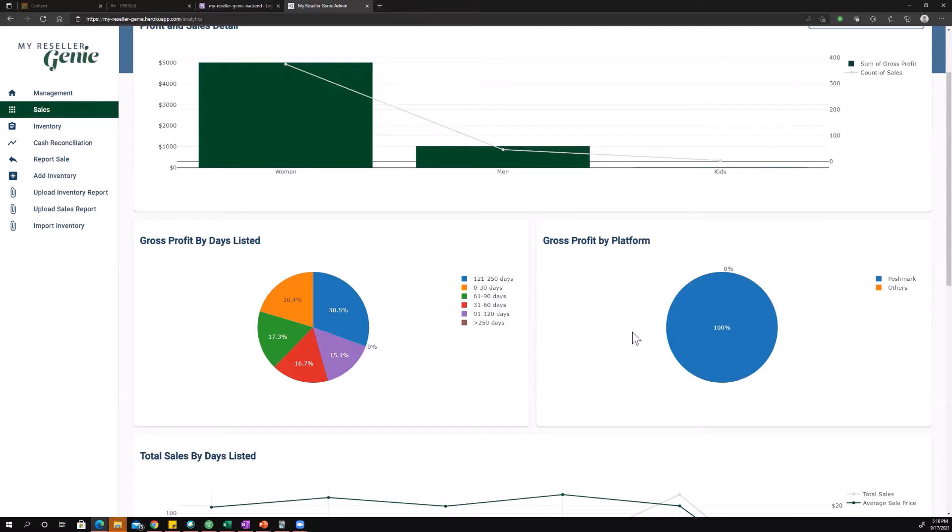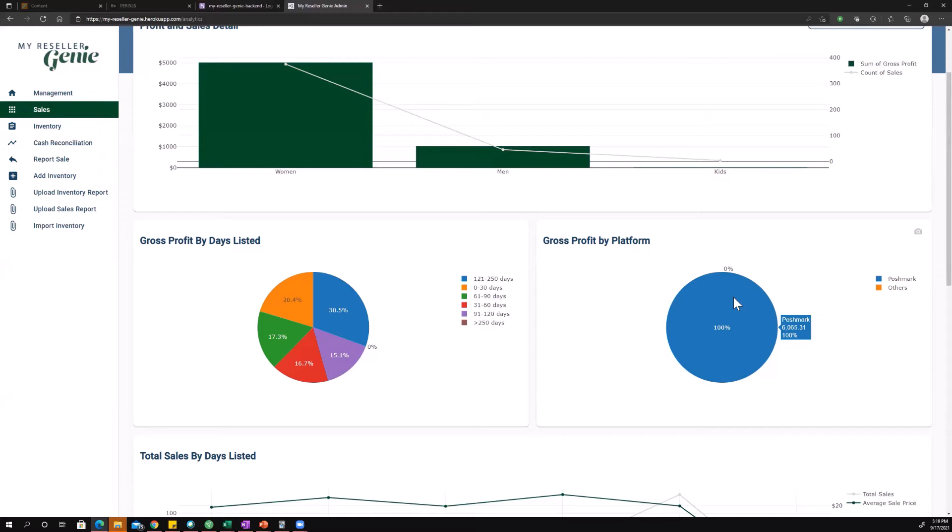Next up, gross profit by platform. This is self-explanatory. What percentage of your gross profit is coming from Poshmark, what percentage of your gross profit is coming from eBay, Mercari. There's so many platforms out there it really helps to see where am I making my money, where am I wasting my time.